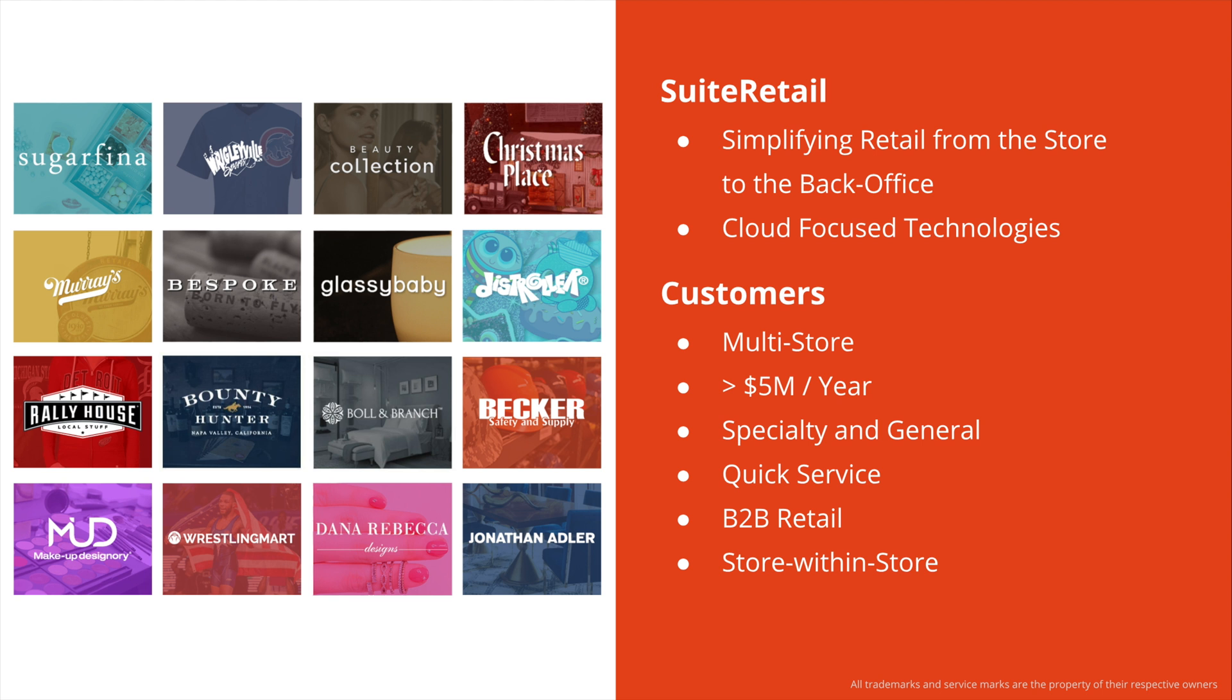Our customers are generally from a handful of stores up to several hundred locations, doing over $5 million a year in sales revenue. And we support a wide range of specialty and general merchandise retailers, as well as quick service, B2B, and store-within-store retail.